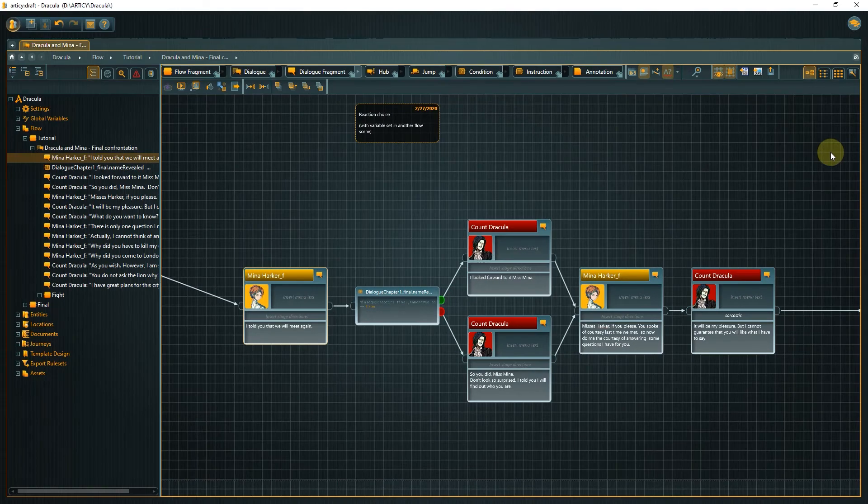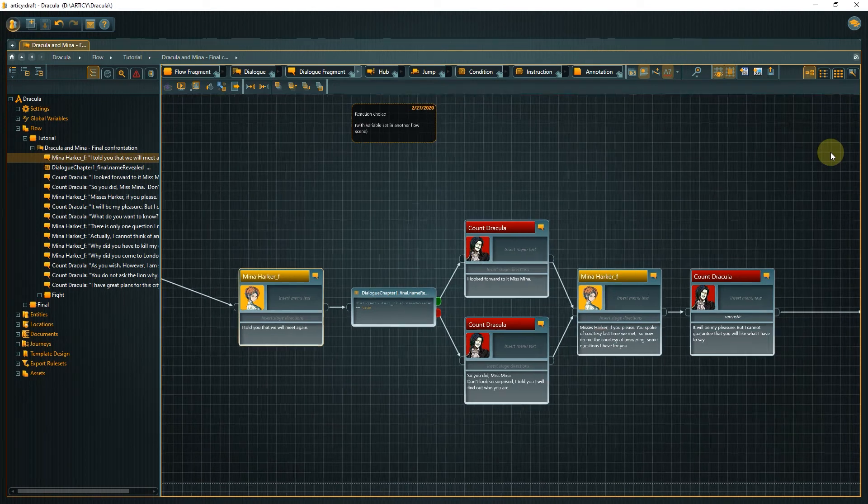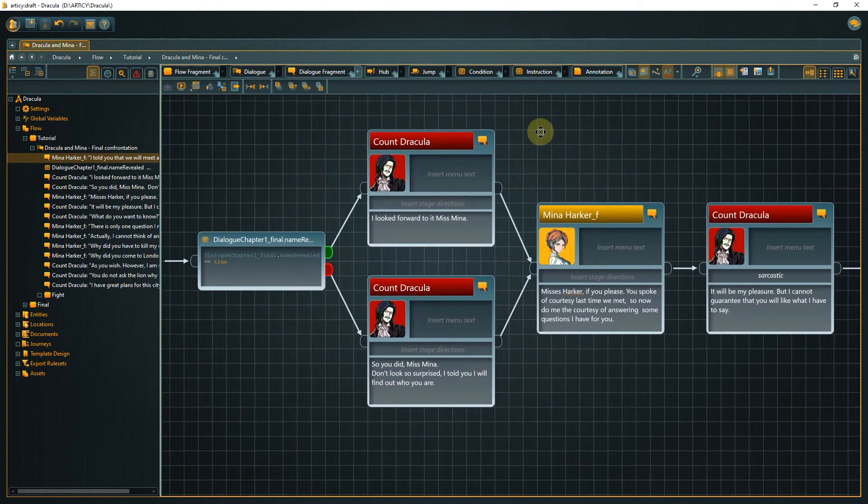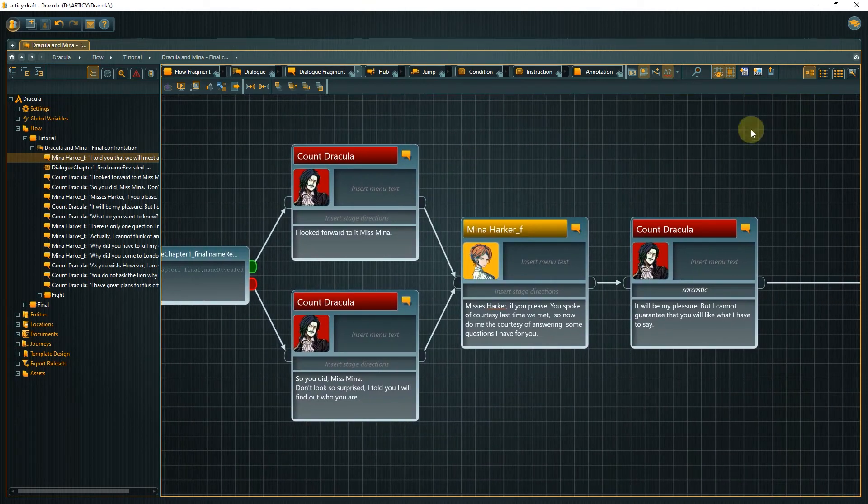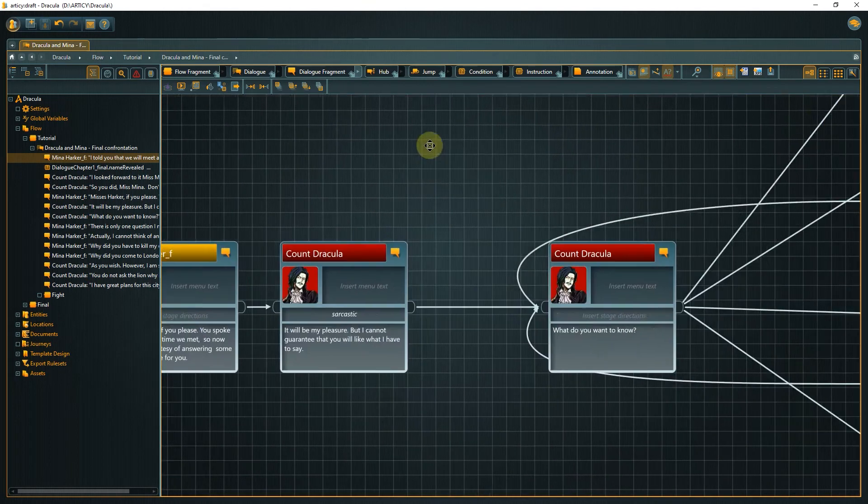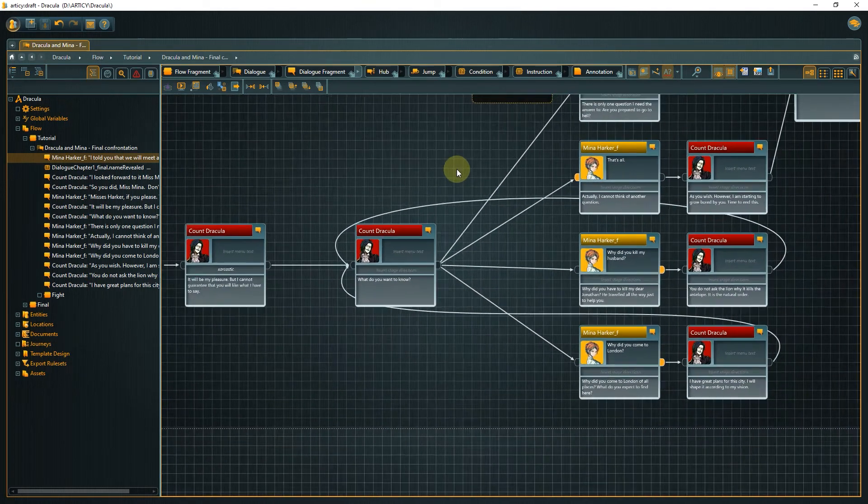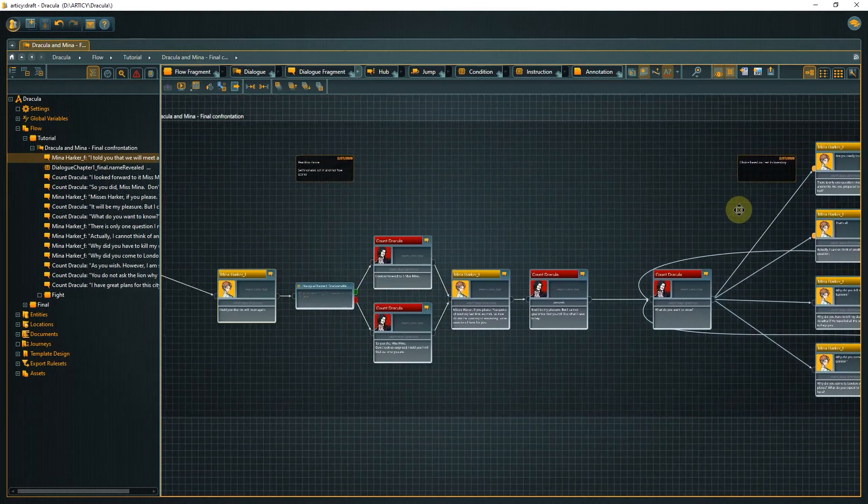To navigate within the flow, you can zoom in or out with a mouse wheel and pan around by holding either middle or right mouse button and dragging. Not long and we will create a flow like this ourselves.